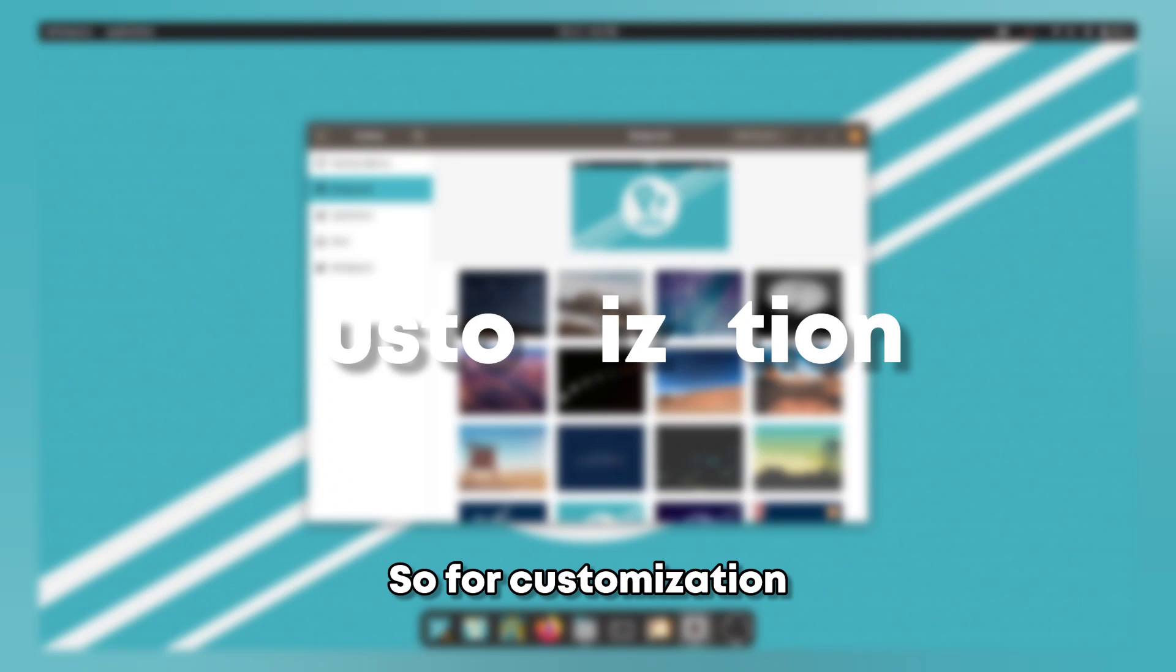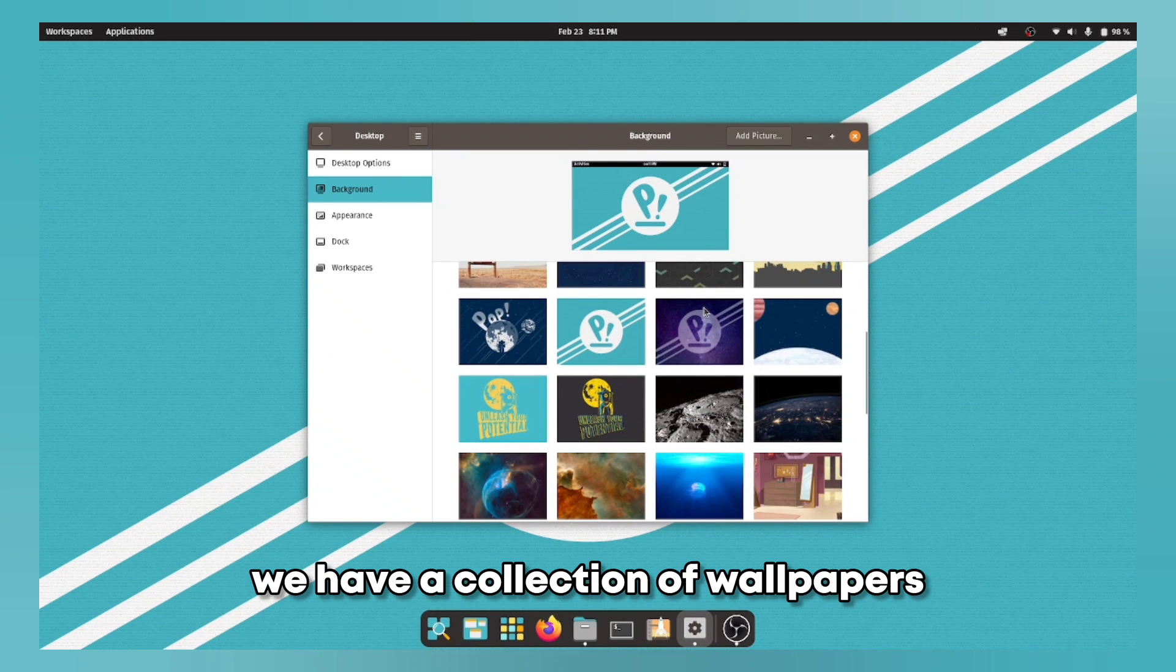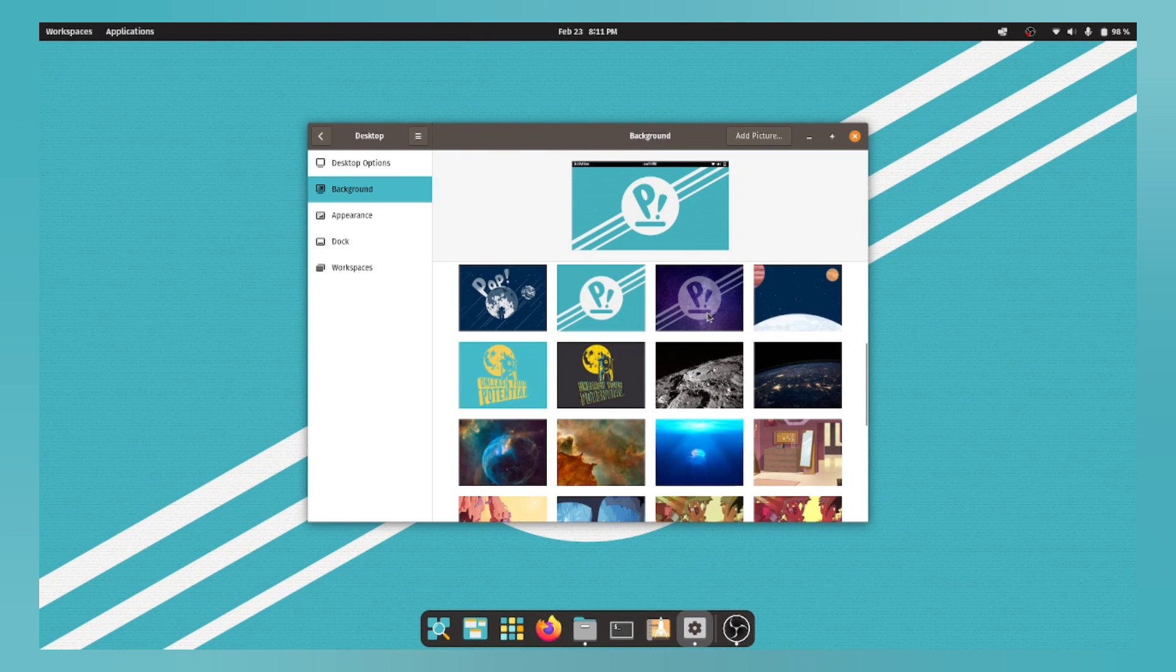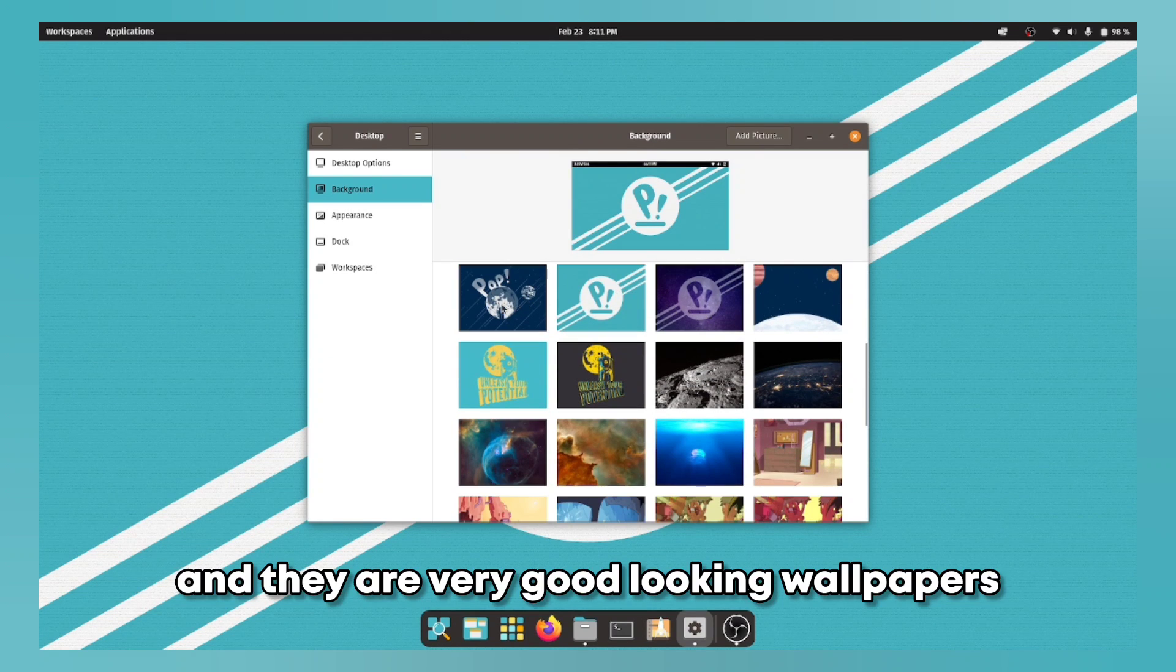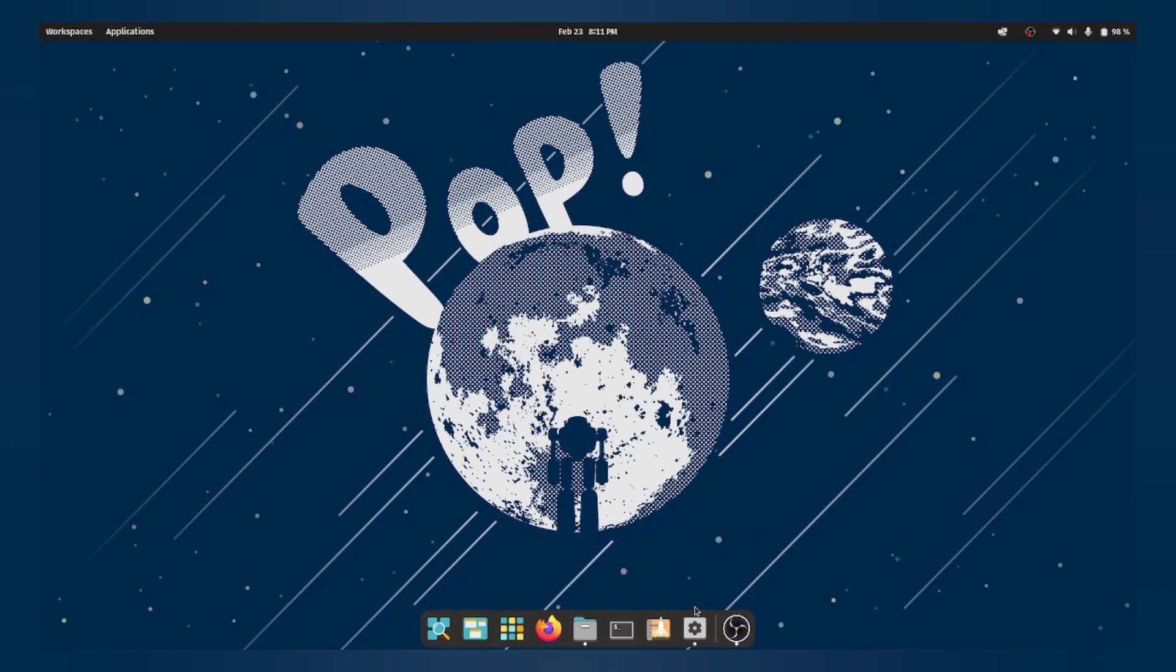So for customization we have a collection of wallpapers and they are very good looking wallpapers as you can see from these.